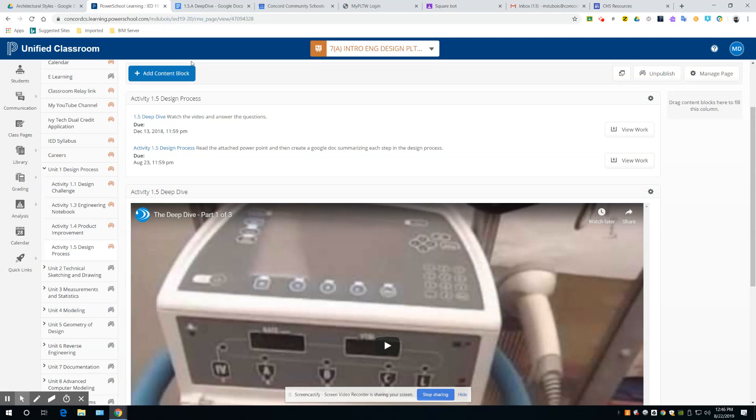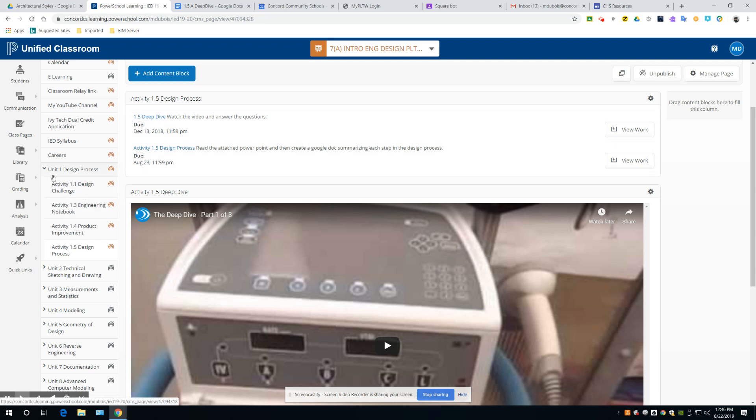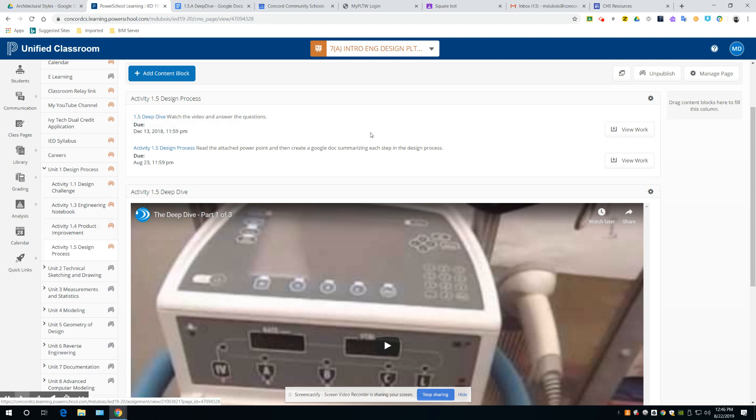Okay, what you guys are going to do today is if you go to Unit 1, Activity 1.5, Design Process, just click that, you'll get to this.